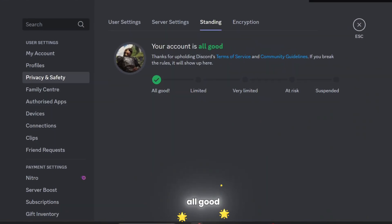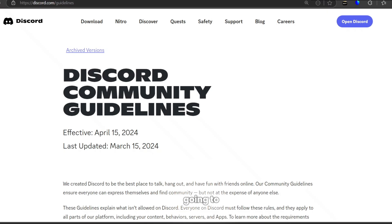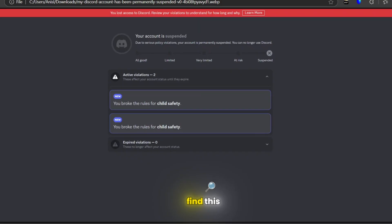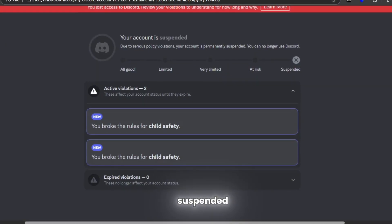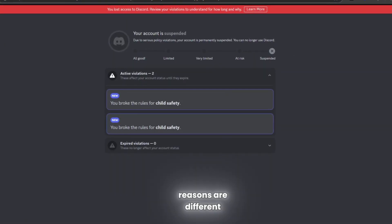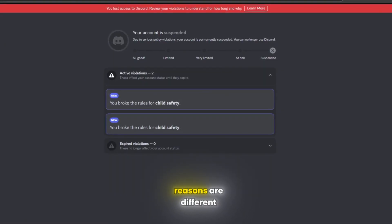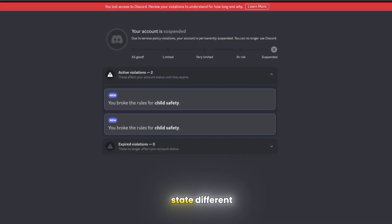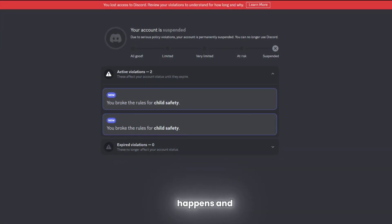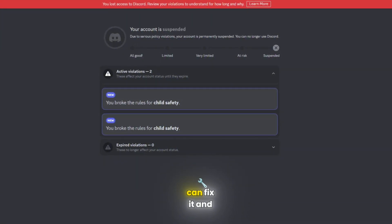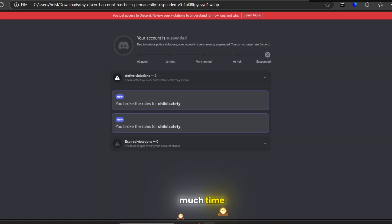Thank God that my account is all good, but there are some people who are actually going to find that their account is suspended in gray, and the reasons are different. Today in this video, I'm going to state different reasons why this happens, how you can fix it, and how much time it's actually going to take to get fixed.